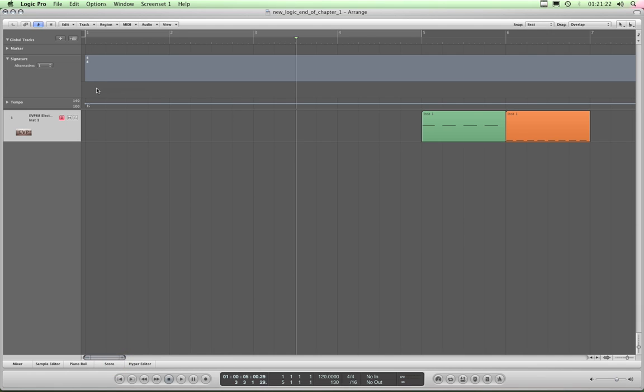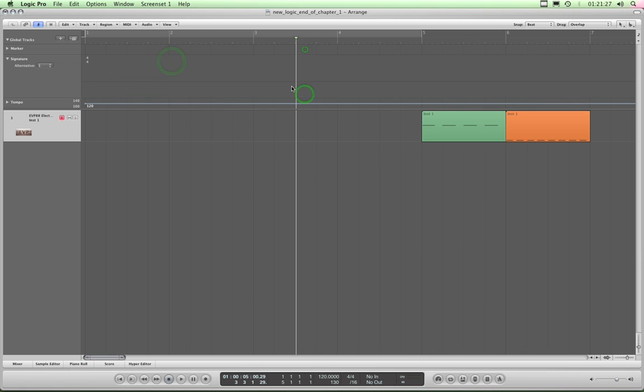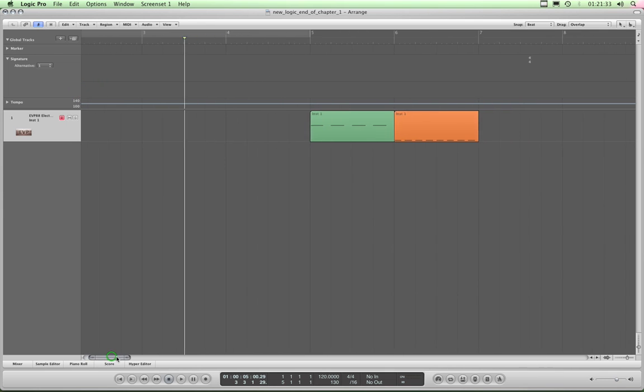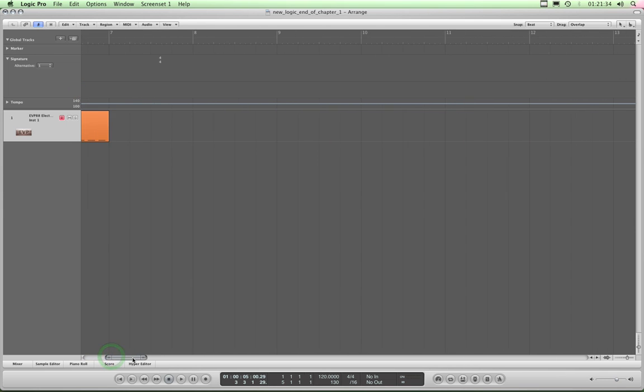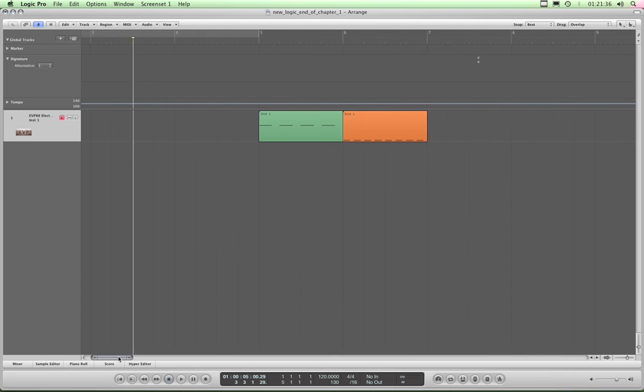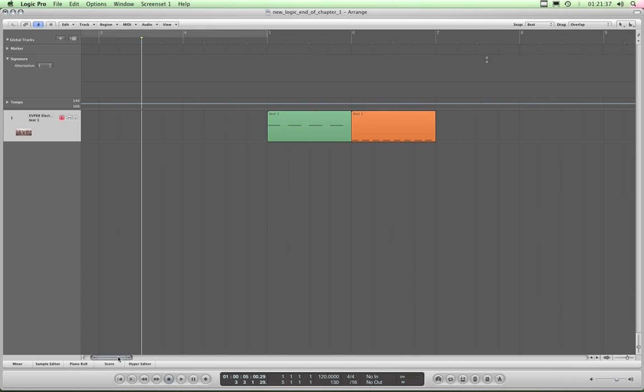That is the default time signature for Logic, so it says 4-4. This bottom lane of the signature track - well that's the key signature actually, and it should say somewhere C.